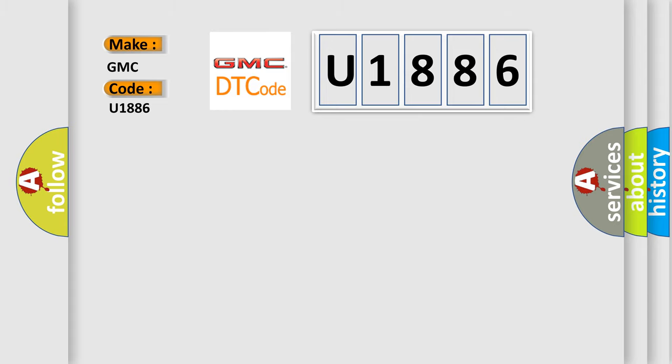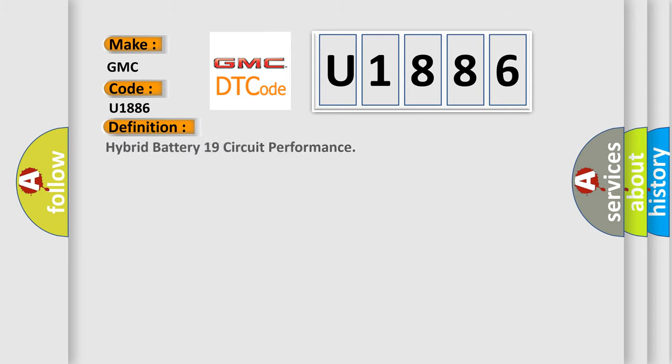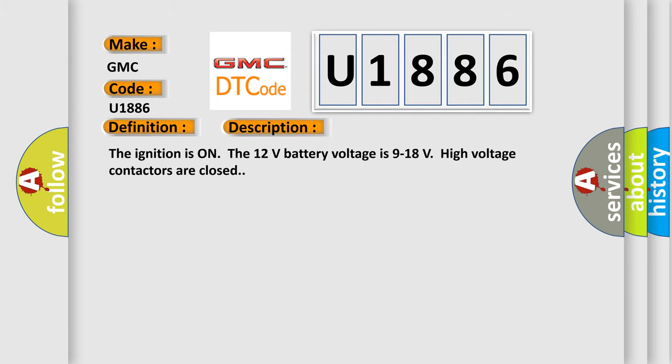The basic definition is Hybrid battery 19 circuit performance. And now this is a short description of this DTC code: The ignition is on, the 12 volt battery voltage is 9 to 18 volts, high voltage contactors are closed.